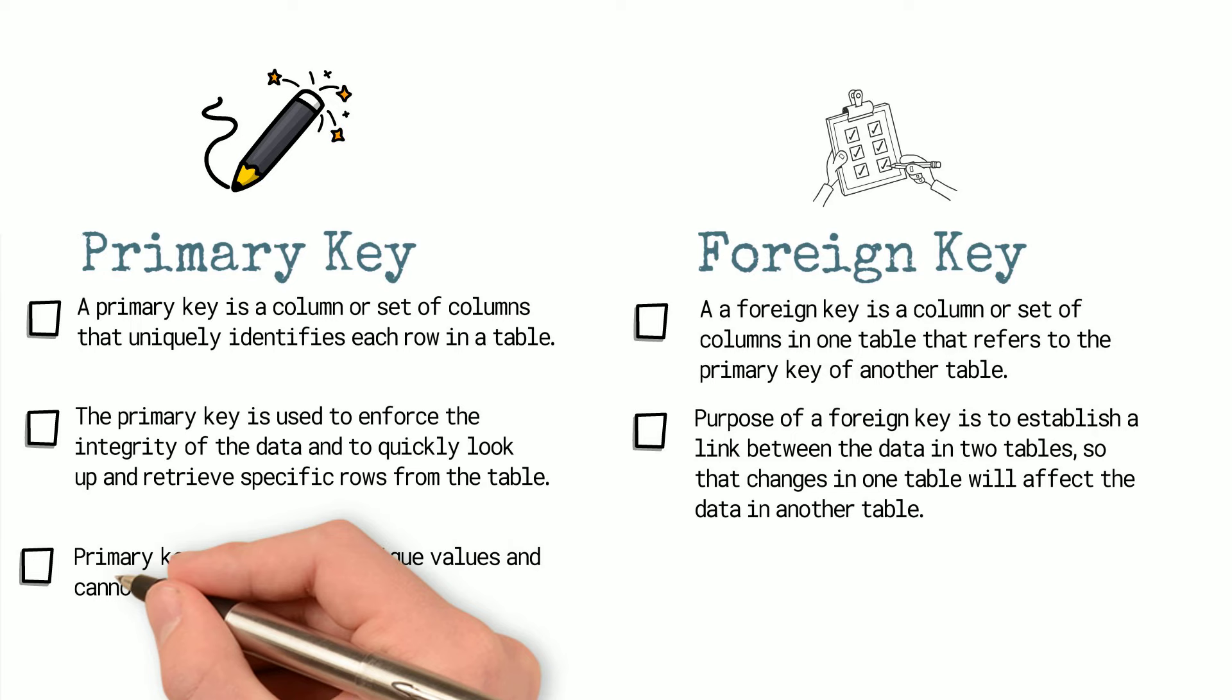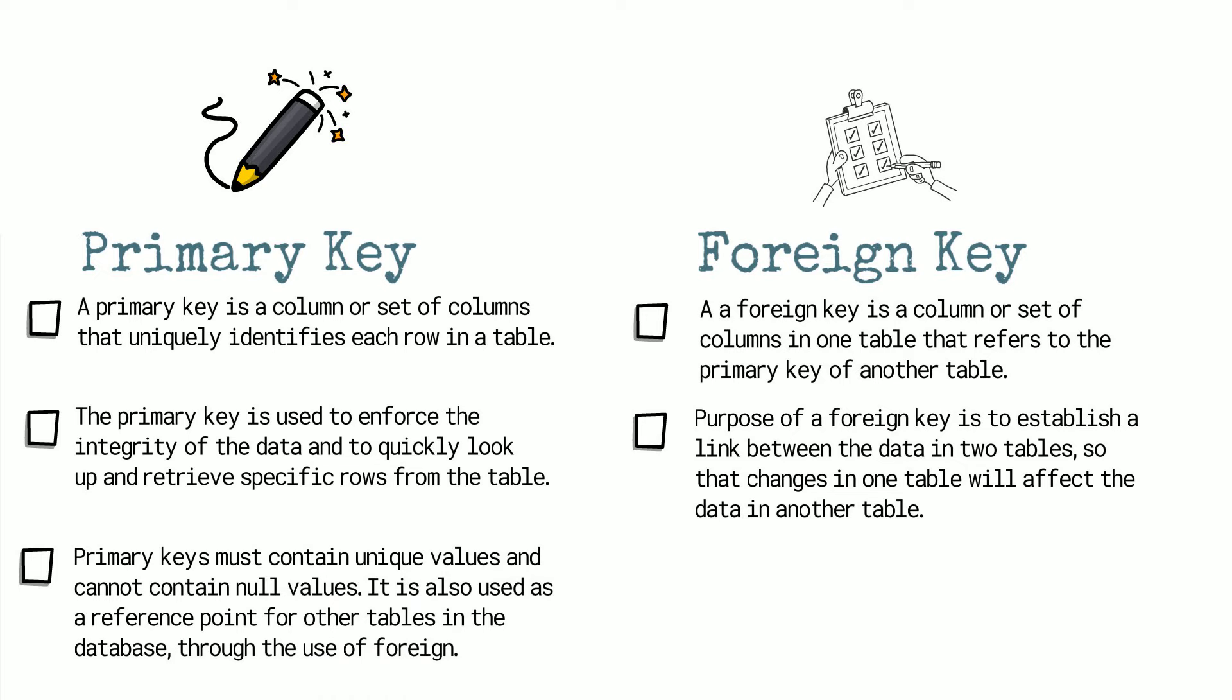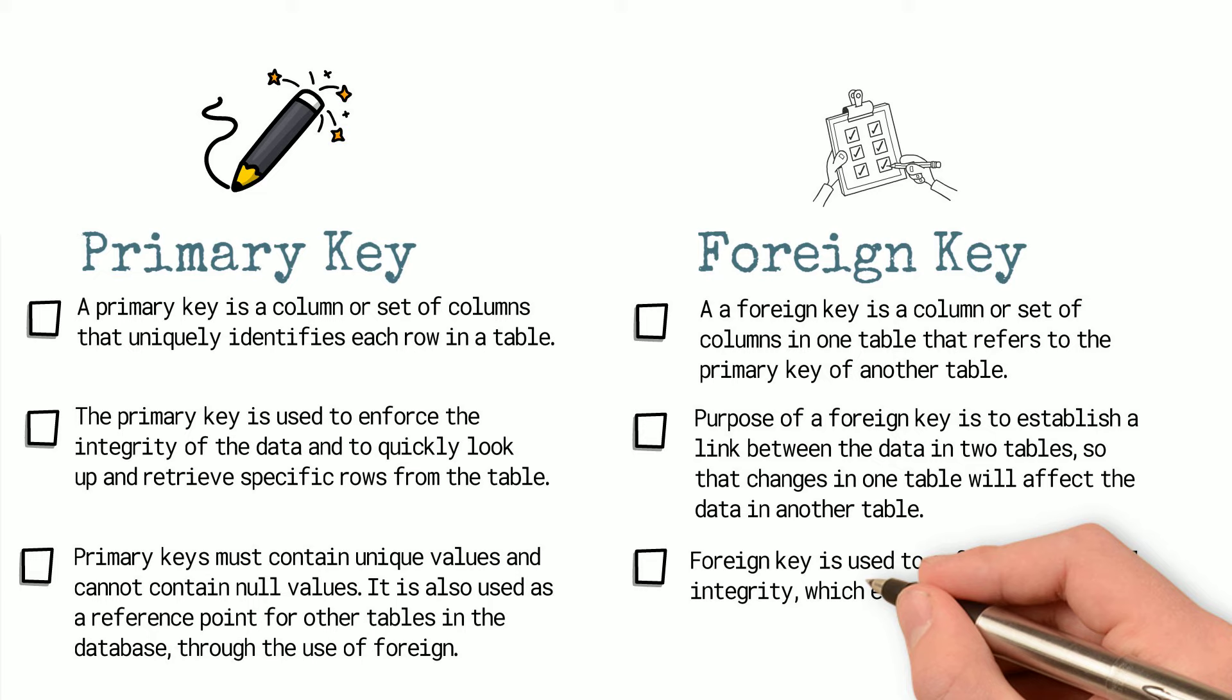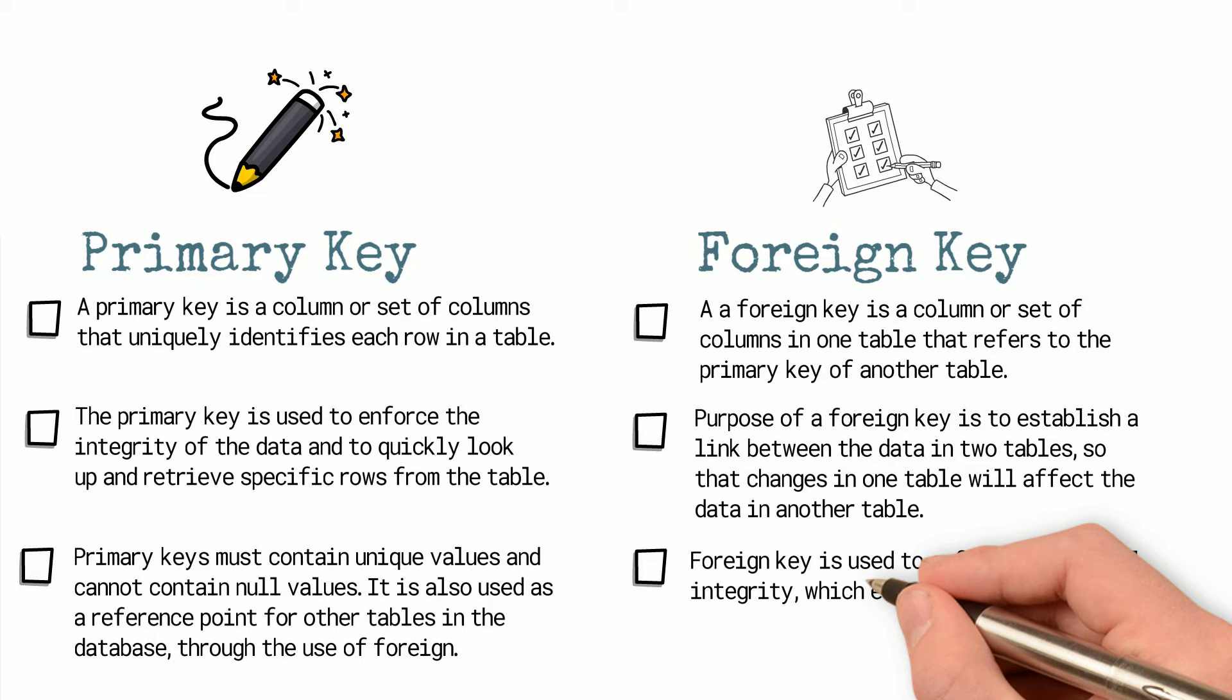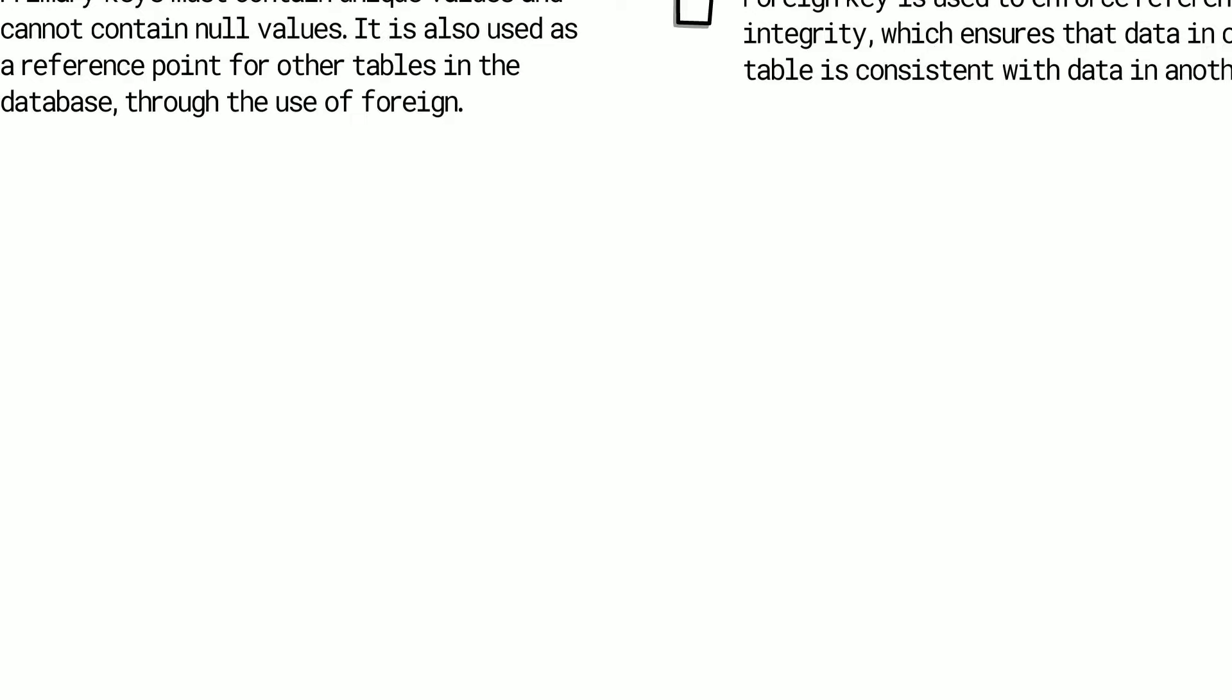Primary keys must contain unique values and cannot contain null values. The primary key is also used as a reference point for other tables in the database through the use of foreign keys, while foreign key is used to enforce referential integrity which ensures that data in one table is consistent with data in another table.